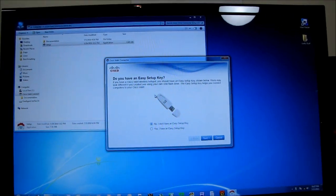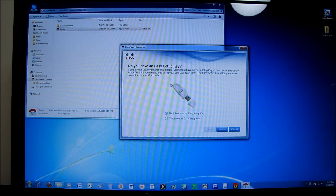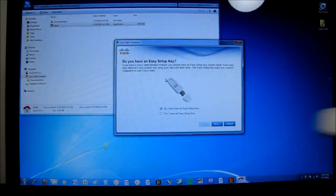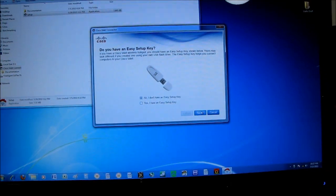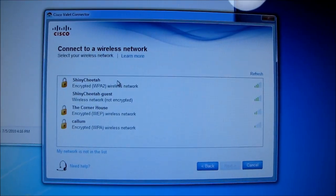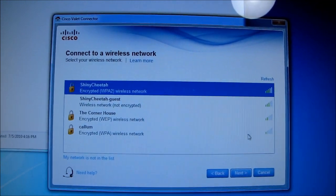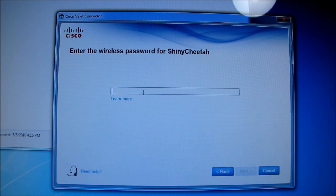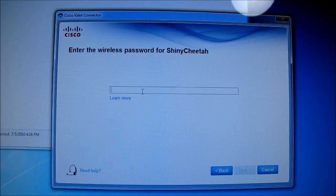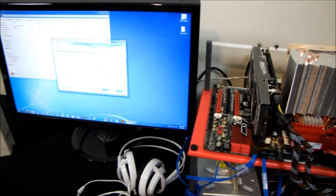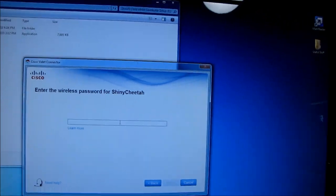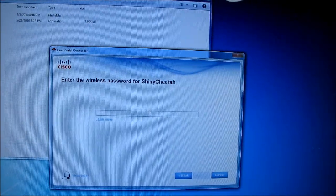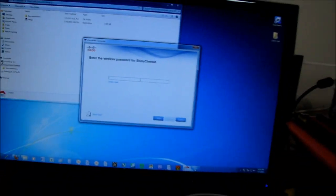Well, after a couple seconds, it prompts me to tell it whether I have an easy setup key, which I do, but let's pretend for the sake of making things more difficult for ourselves that I do not. After a couple more seconds, it comes up with a list of which wireless access points there are around me, which I can select one, and then I can enter the password for shiny cheetah. Well, I don't remember what the password is. And other than putting in the easy setup key, I don't really know of any way that I can figure it out at this point.